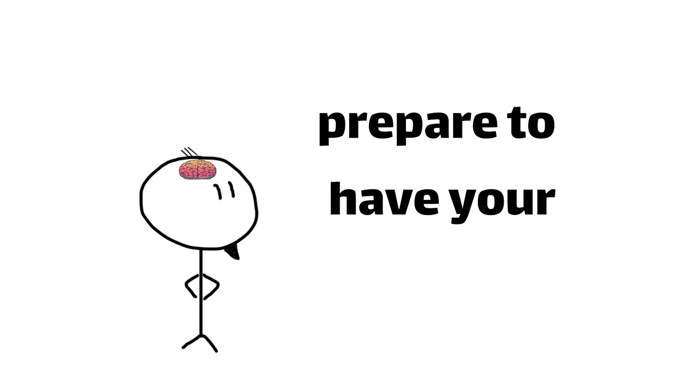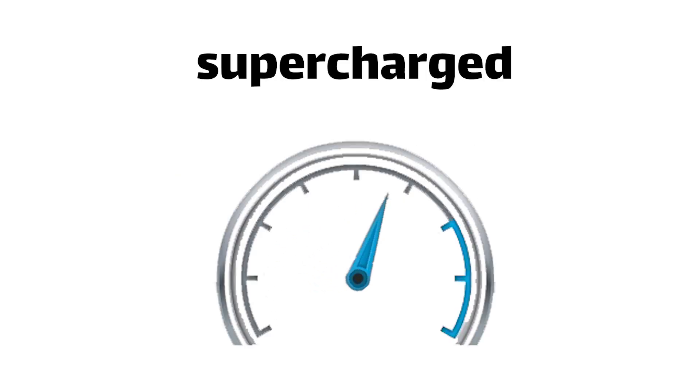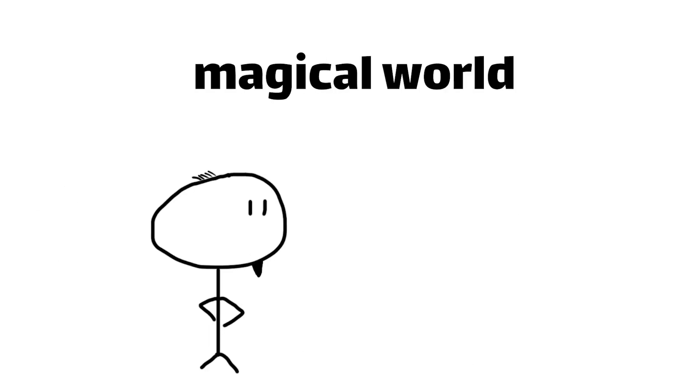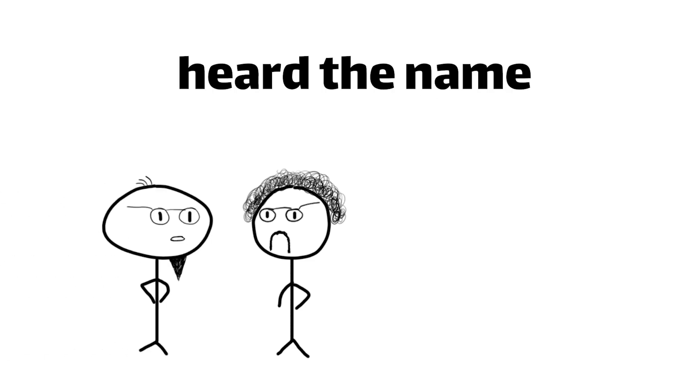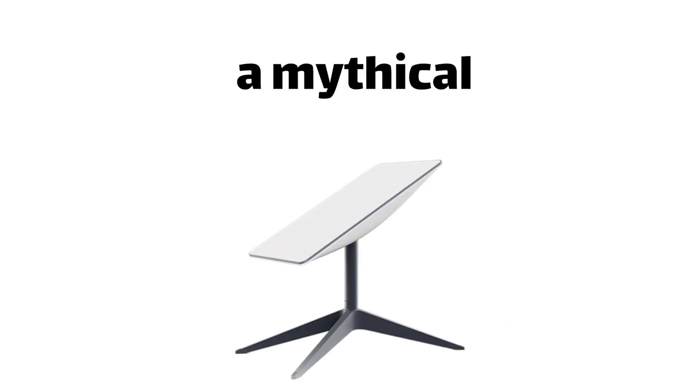Well my friends, prepare to have your minds blown and your download speed supercharged, because we're about to enter the wild, wacky, and borderline magical world of Starlink.